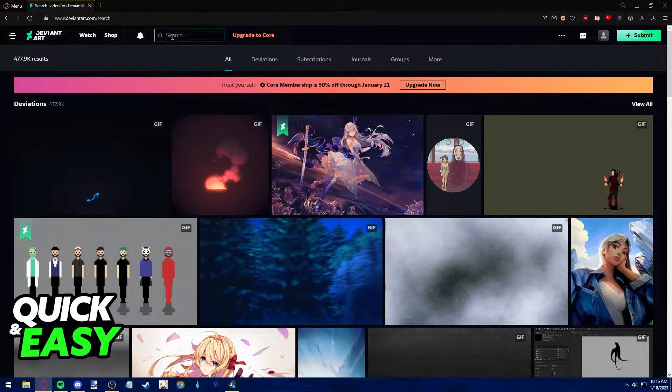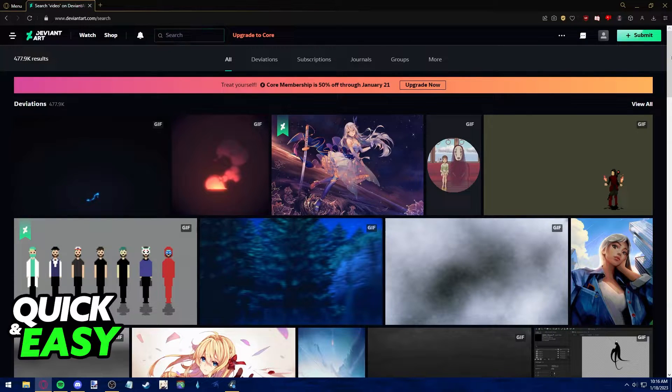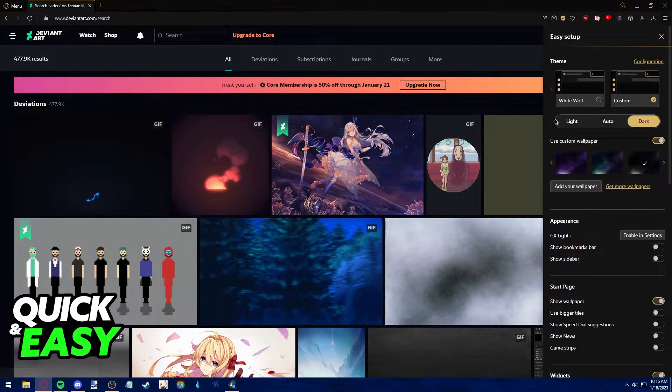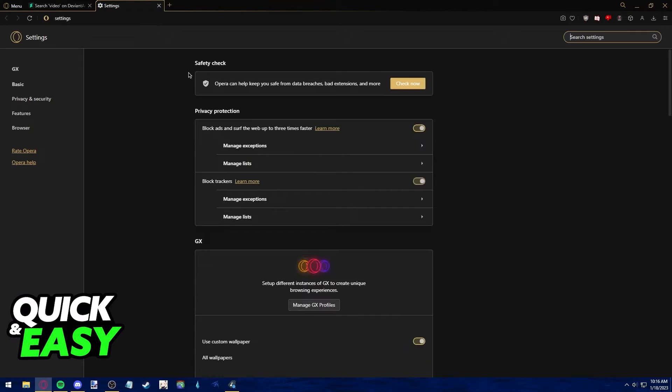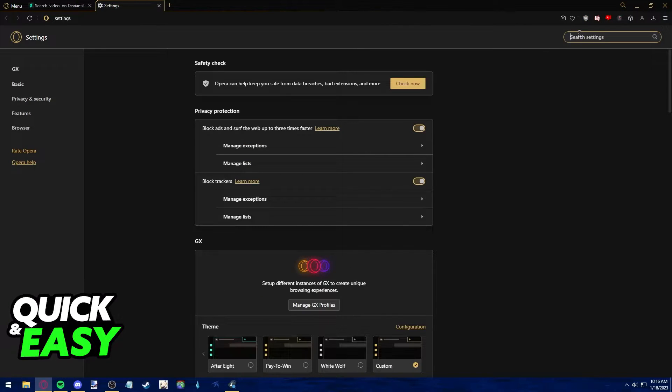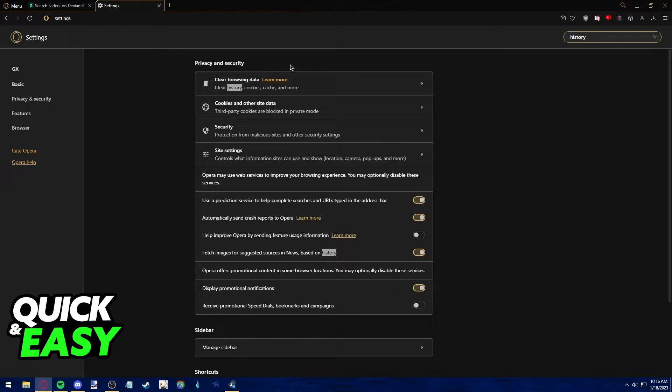There is really no way to clear your search history through DeviantArt itself, but what you can do is go to your browser settings and from here search for history to clear your browsing data.